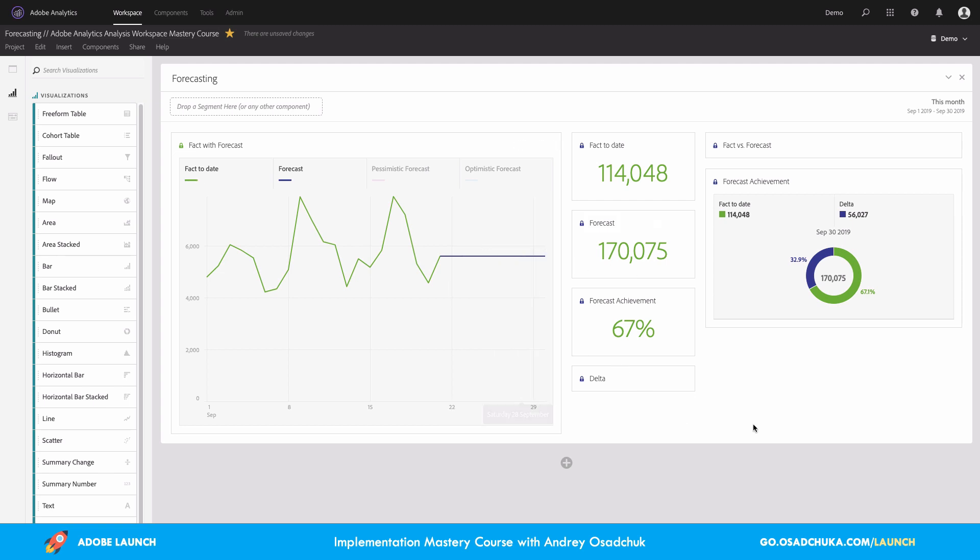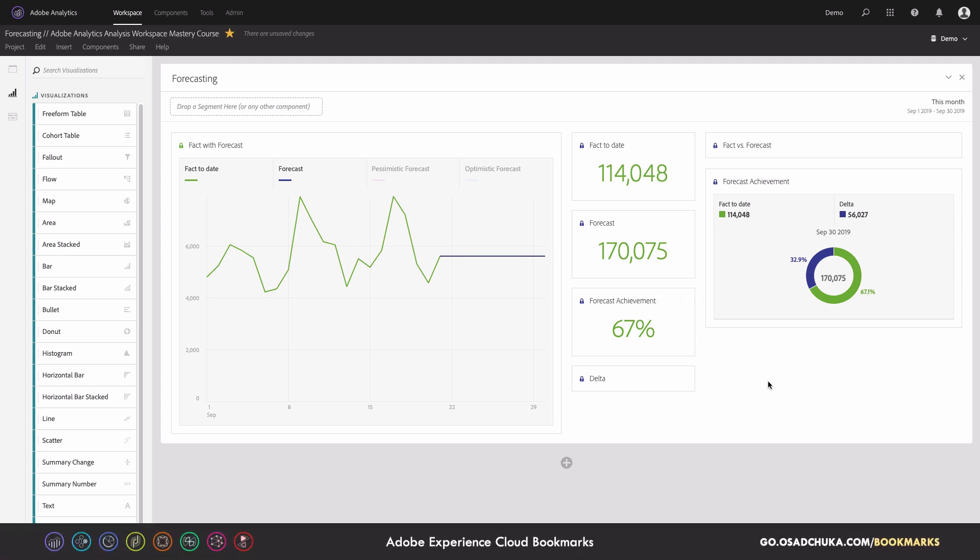I already achieved 67% from the total number including the forecast. So in other words, I also know how much I need to work and what will be the final result. And why is this important?